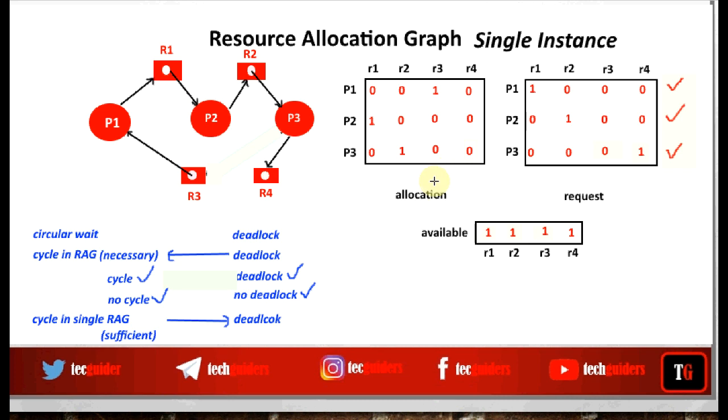In the next video, we shall see how to detect deadlock using a multi-instance Resource Allocation Graph.